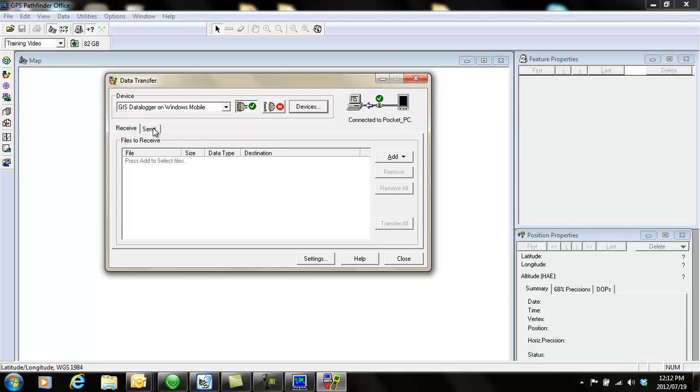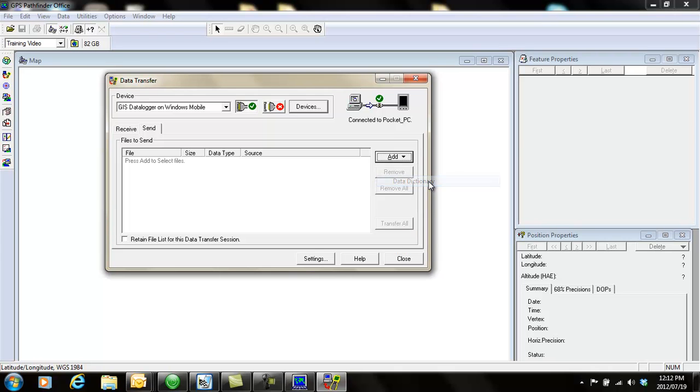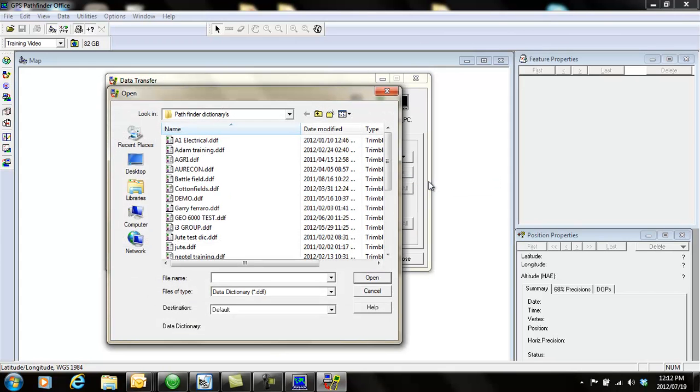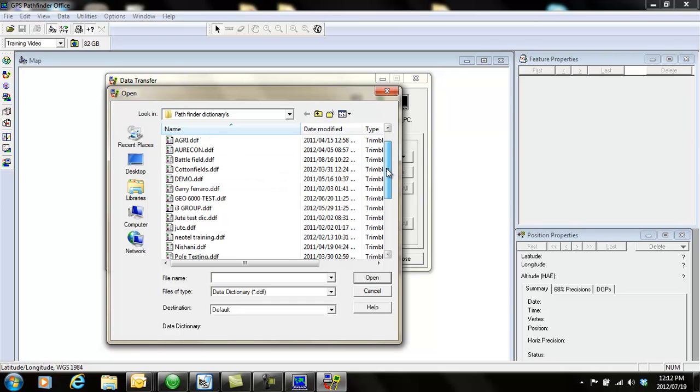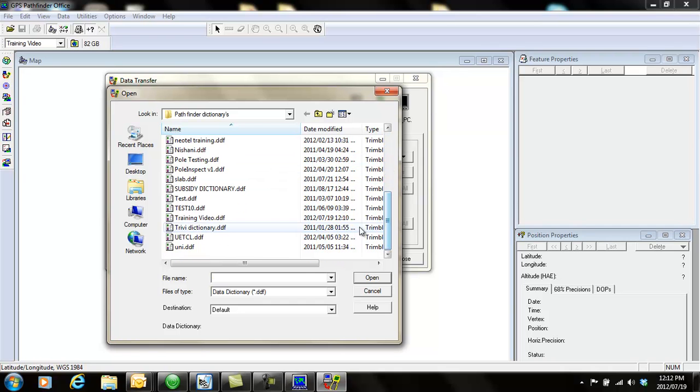So I want to send something to my device. I click on send and then I click on add. What I want to send is a data dictionary. So I will select data dictionary and you browse to your folder wherever you have saved it and look for your dictionary.